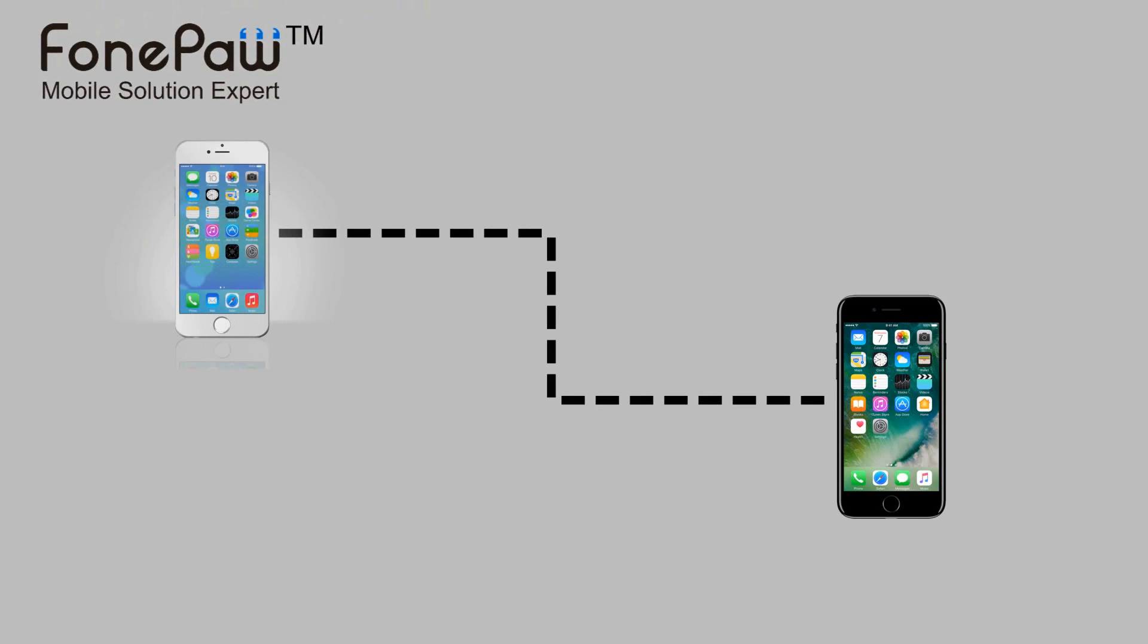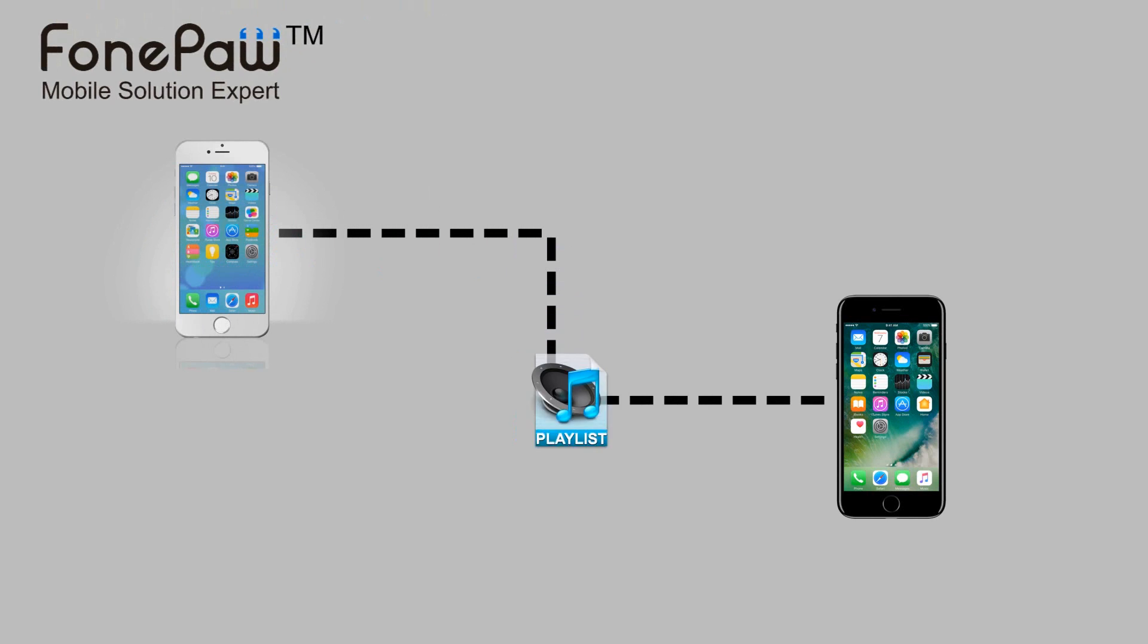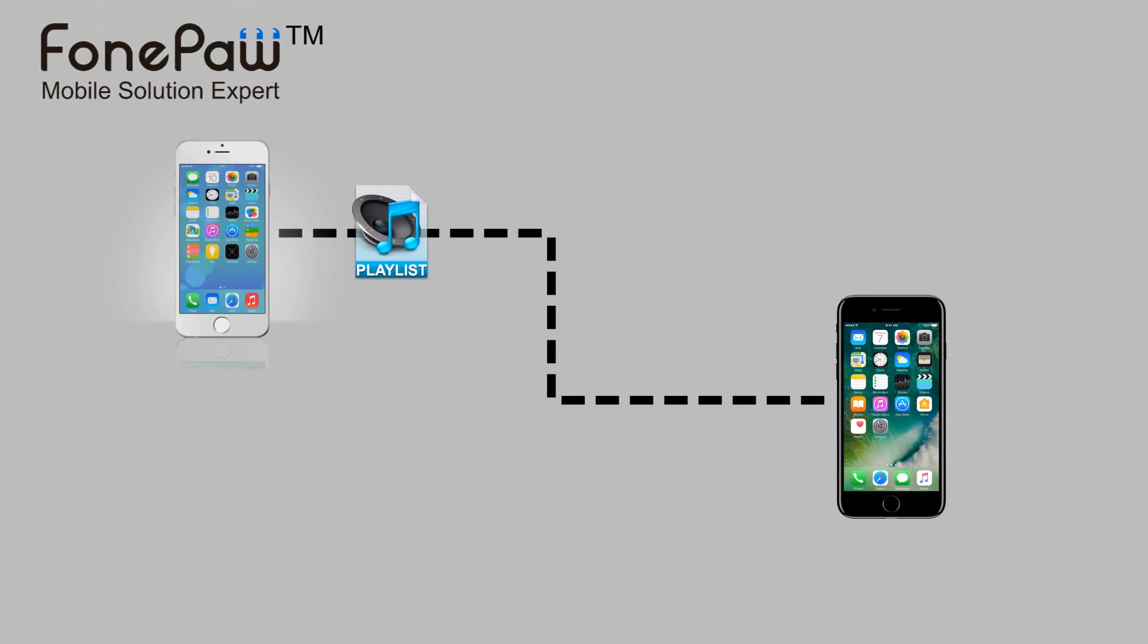Hello. Welcome to FonePaw channel. This video is about how to transfer playlists from iPhone to iPhone.